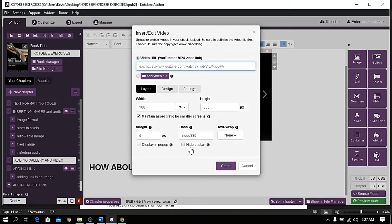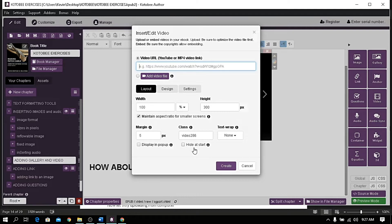Hide at the start is hiding the video on the page. Honestly, I don't get the purpose of hiding a video.